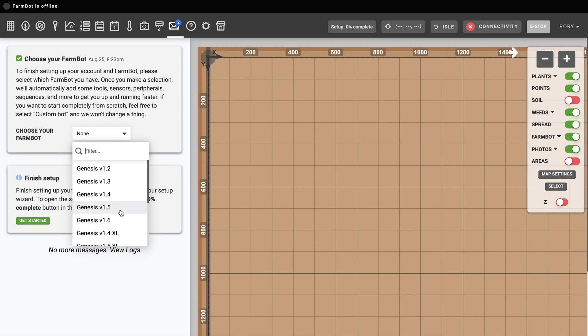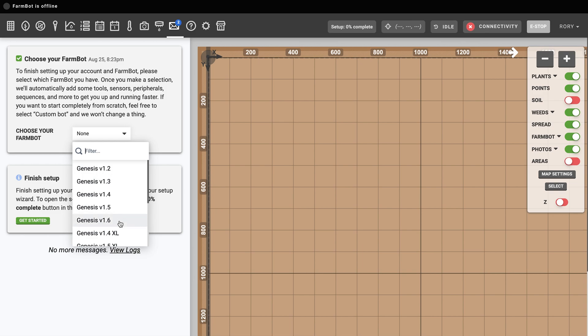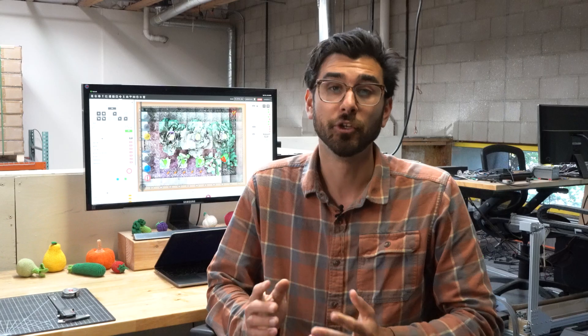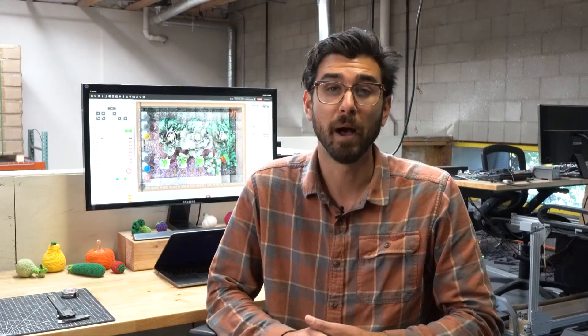To finish setting up your account, find the choose your FarmBot card and make your selection. If you're unsure about which FarmBot you have, check the side of the box that it came in. Choosing your FarmBot will populate your account with settings, sequences, and more that are specific to your FarmBot model so you can get to using your FarmBot faster.